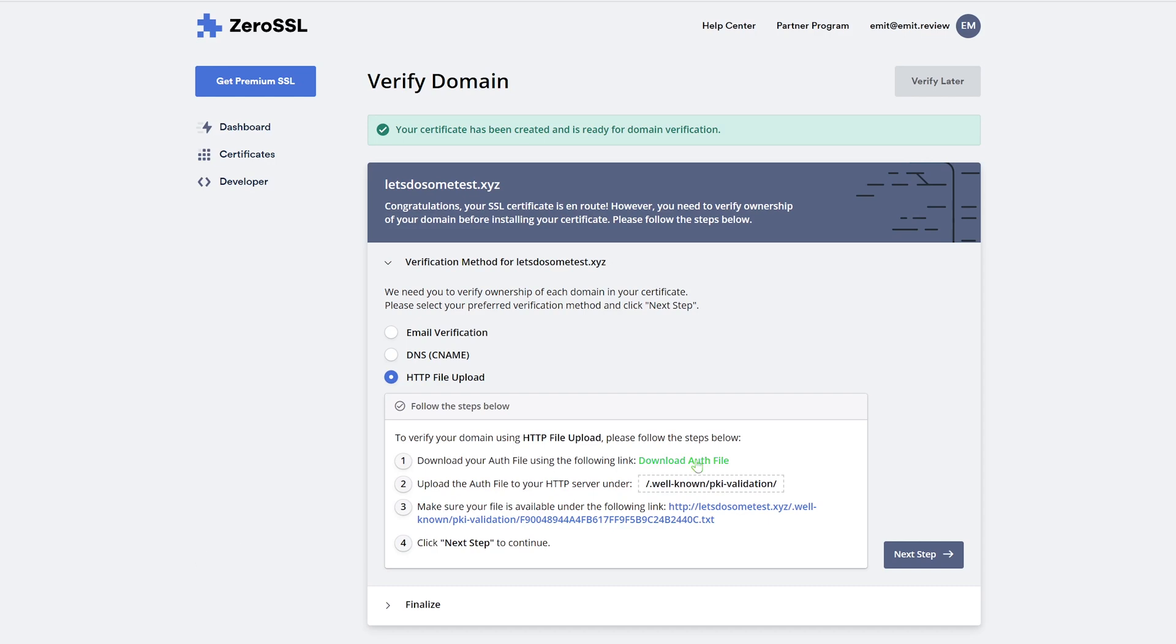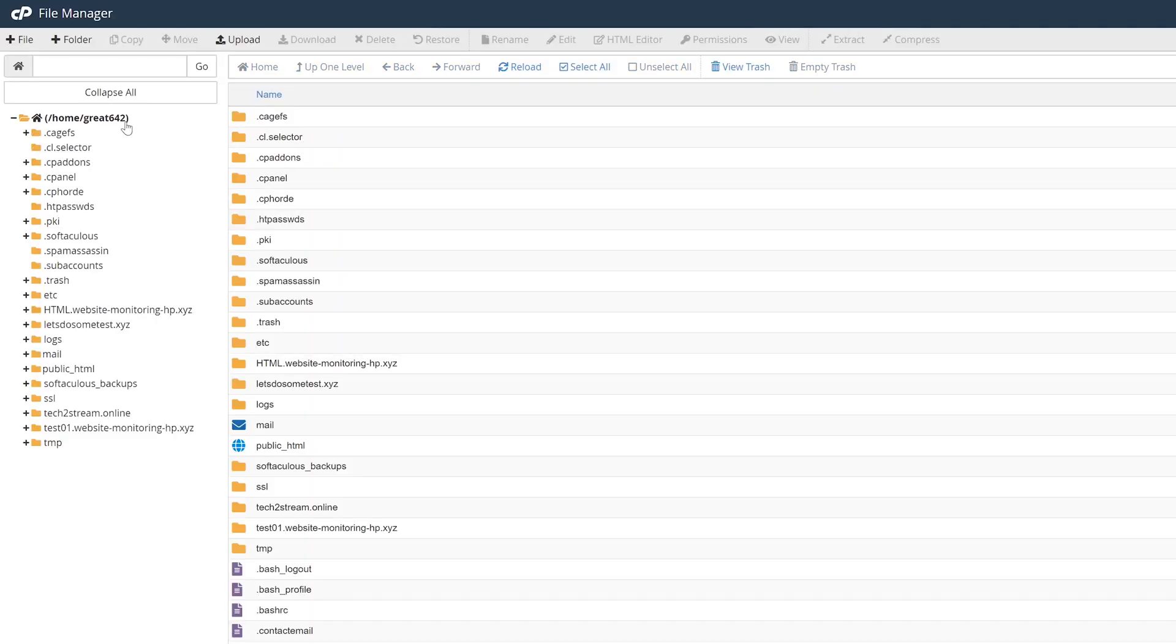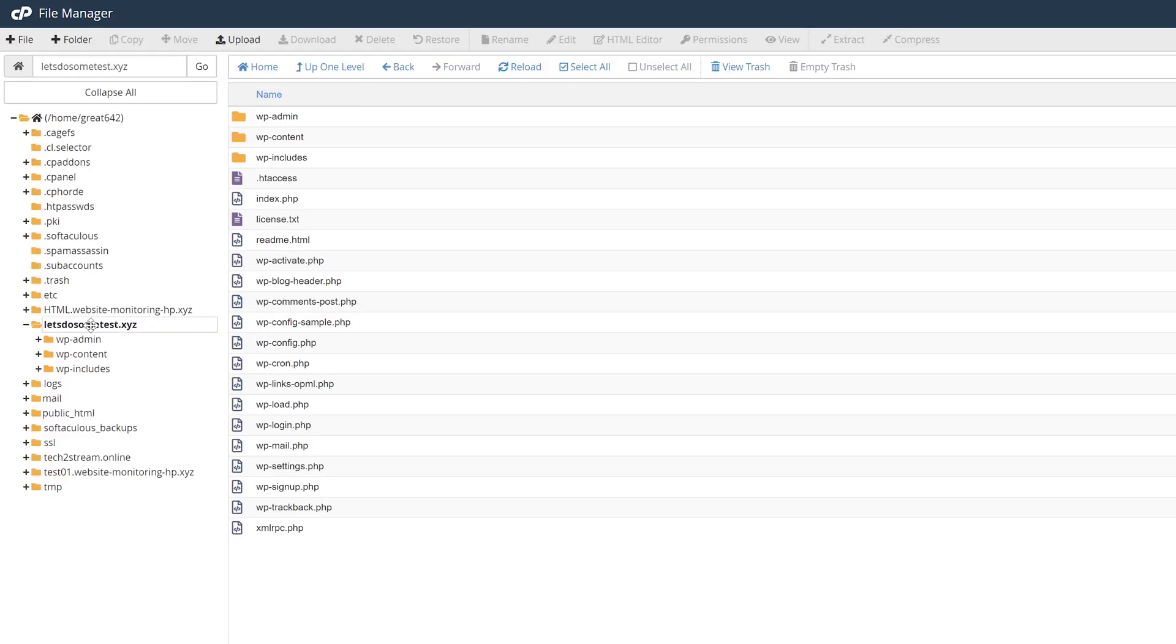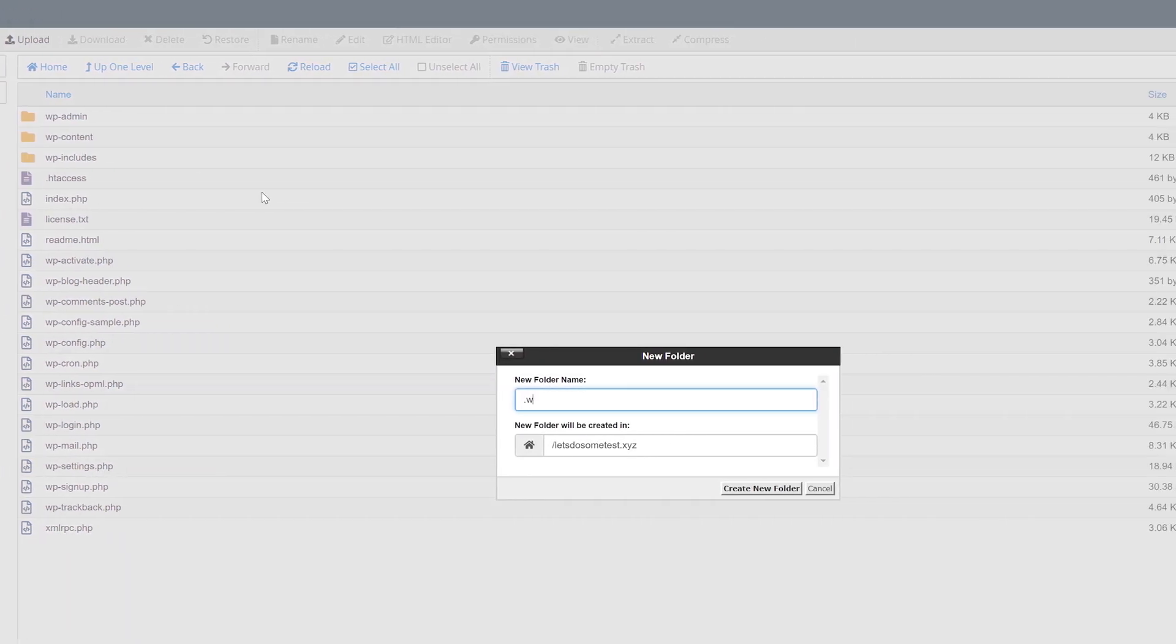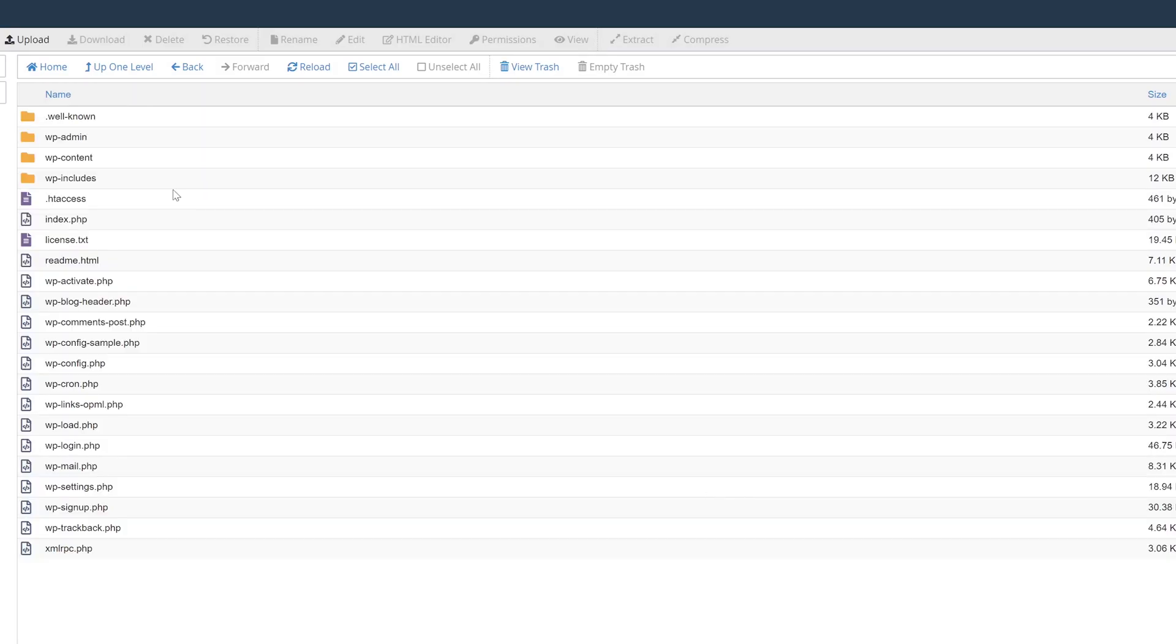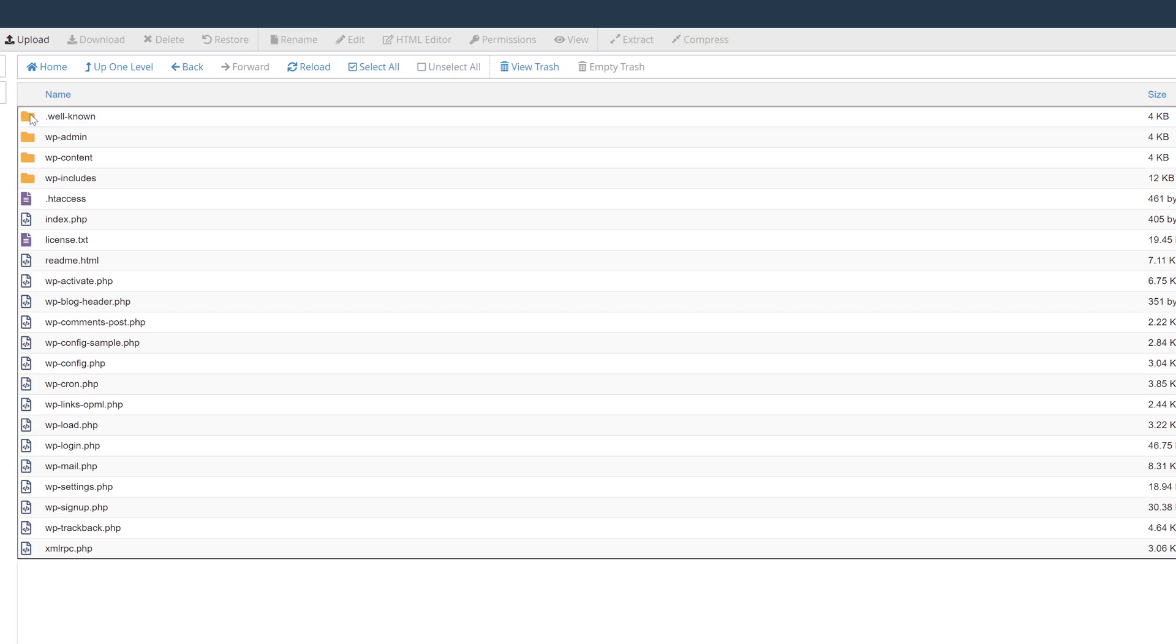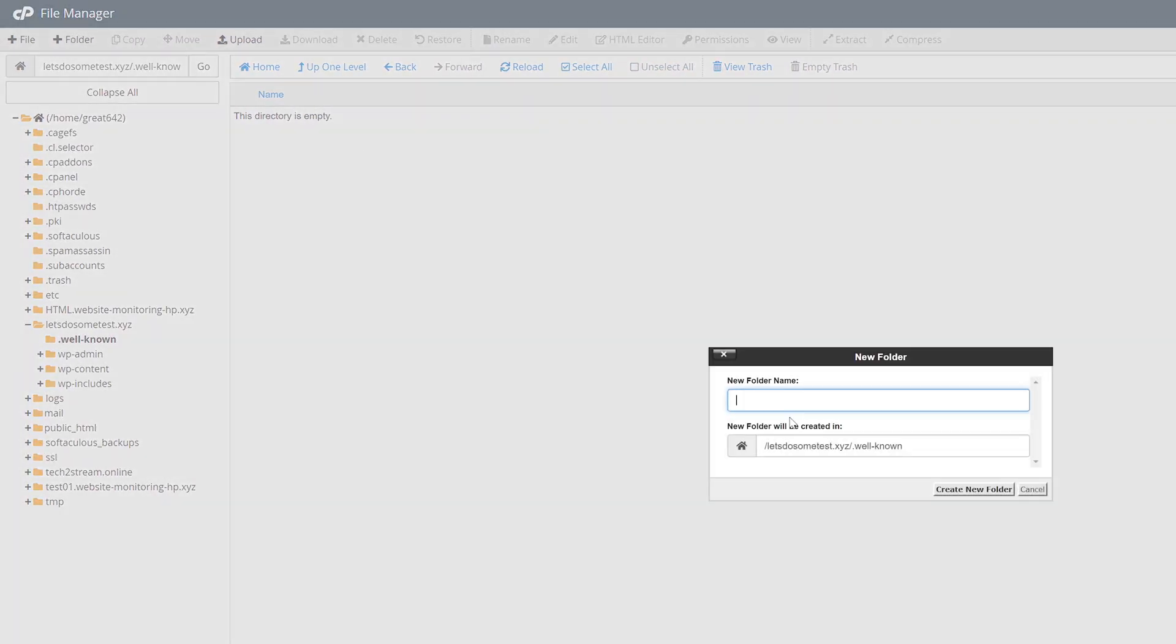Click here to download your authentication files. Once the download is complete, access file manager from your cPanel. You'll now need to find a folder that contains the files of the website you're trying to get an SSL for. It can be named the same as your domain name or public_html. If you don't already have a folder named .well-known inside, create one yourself by clicking on plus folder. Inside this folder, create another folder called pki-validation.